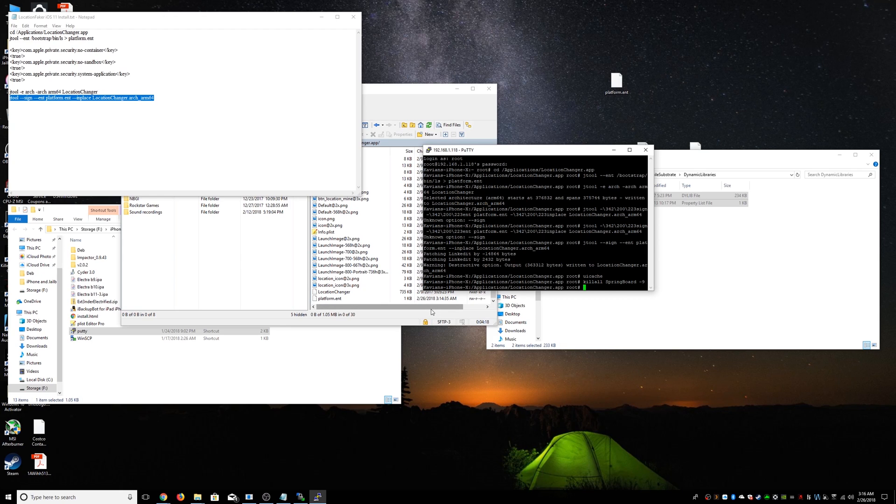Once you open it up, do all the allow locations and all that. And you're going to get an error that says invalid token or something like that. Just press OK. It's going to work just fine.